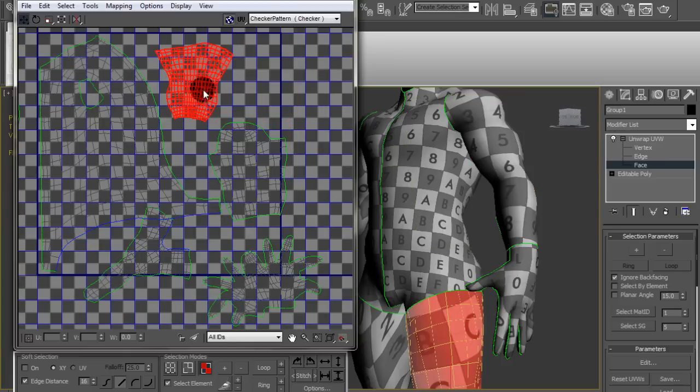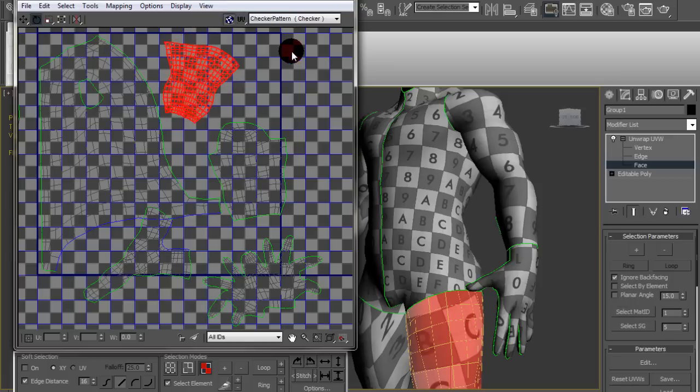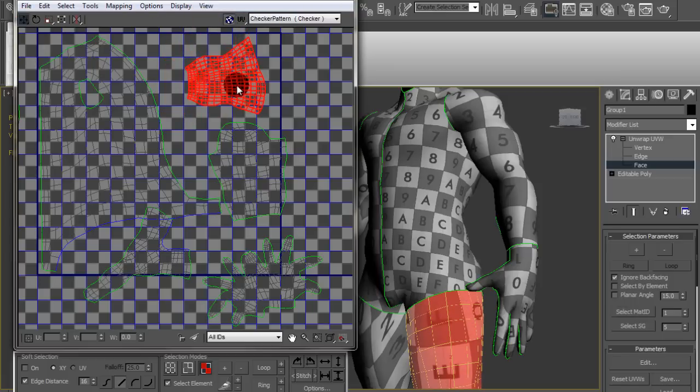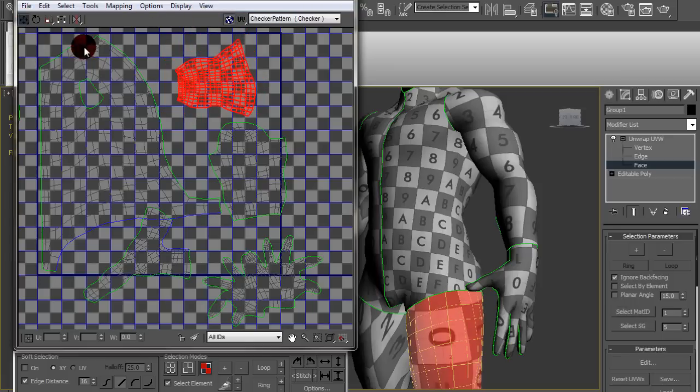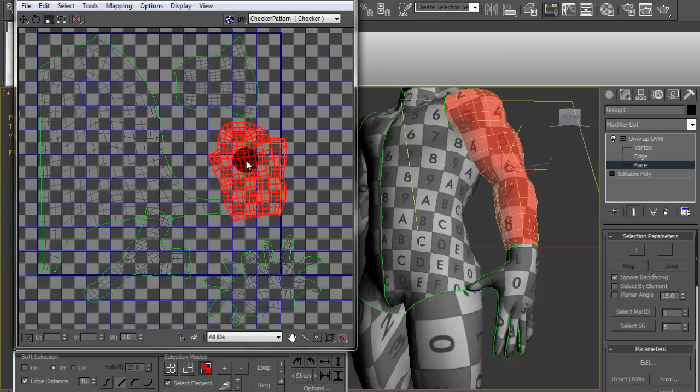So what you'll probably wanna do is, instead of making a texture map that's 1024 by 1024, you'll probably make it 1024 by 2048. So that way it's taller and you'll get a better idea of the final image.